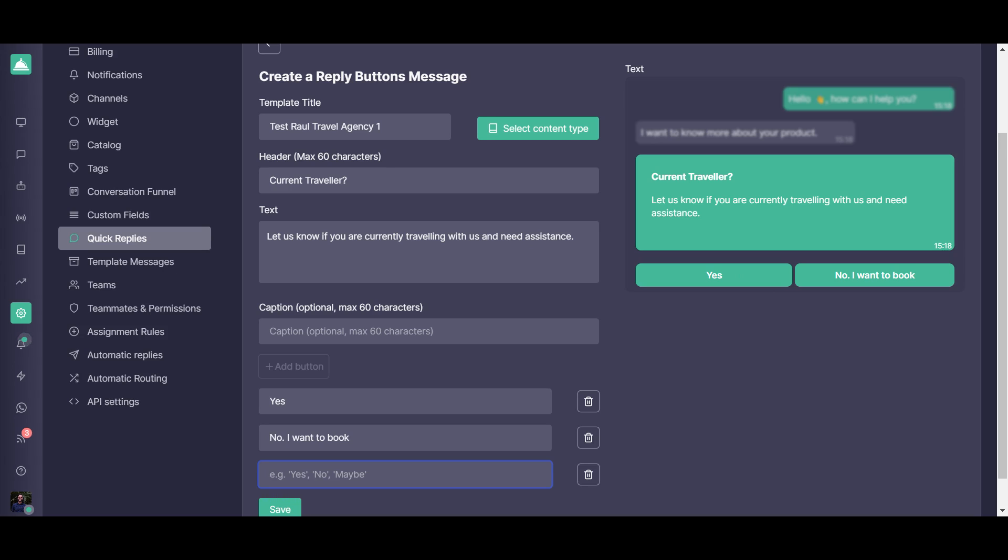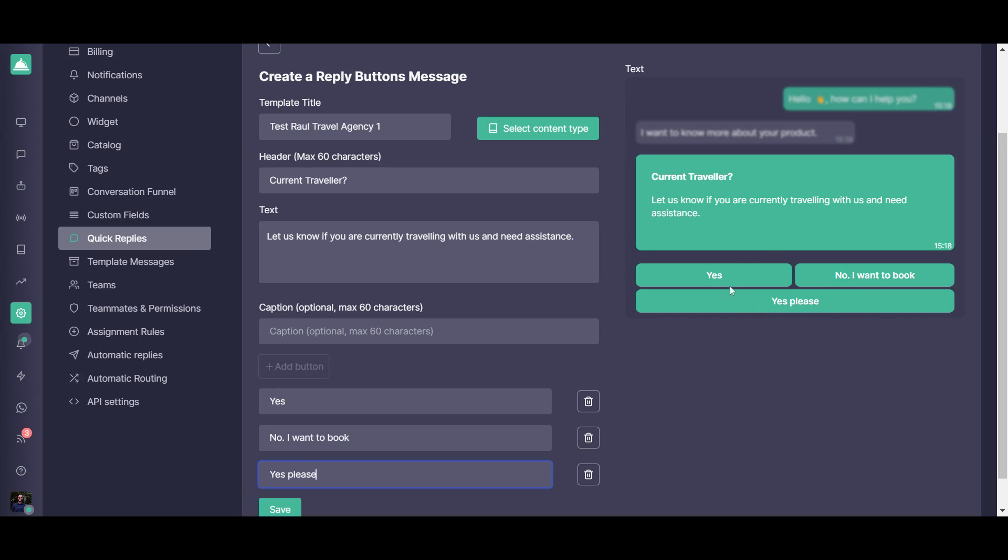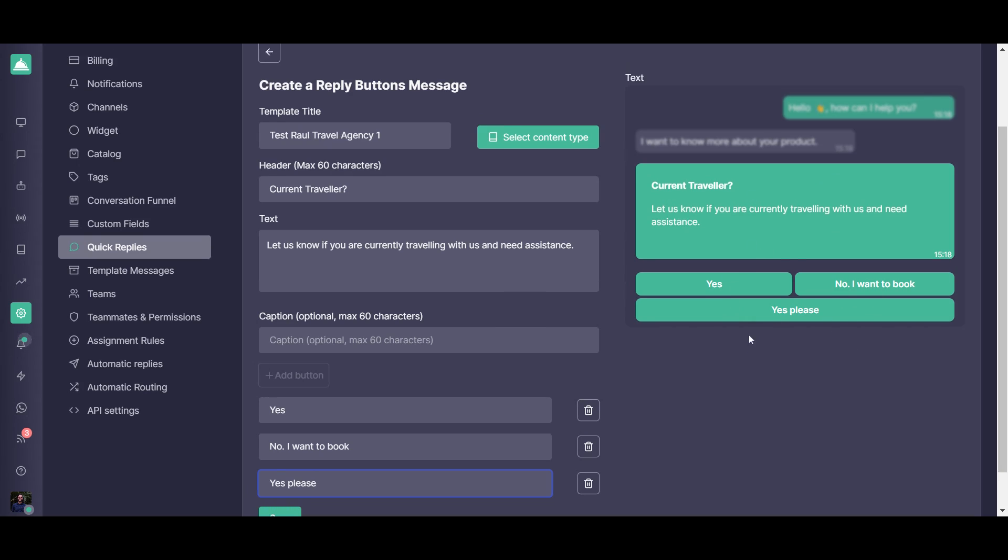You can see here that you have up to three buttons to include. And here you have the preview of how it will look in the face of your customers directly on WhatsApp. You have here the message and directly the buttons for them to just press and send you the quick reply. So it's pretty easy.